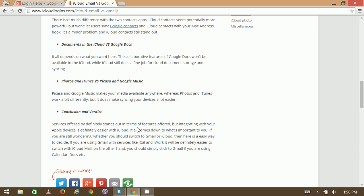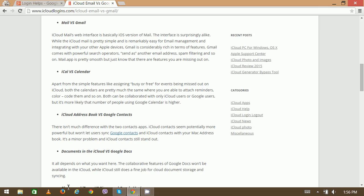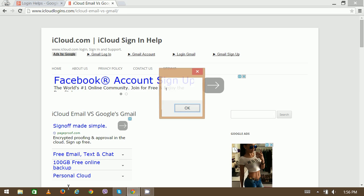Services offered by iCloud definitely stand out in terms of features, but integrating with your Apple device is definitely easier with iCloud. Last time we also heard about some fraudulent activities on iCloud as well, so it's up to you to decide which one is better for you, which one can work fine for you. Thank you very much for watching.